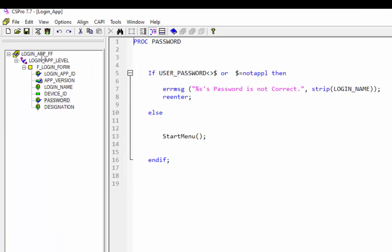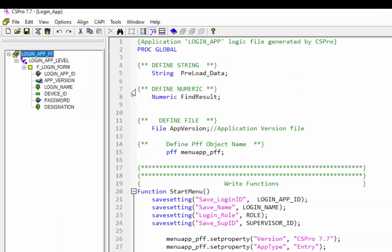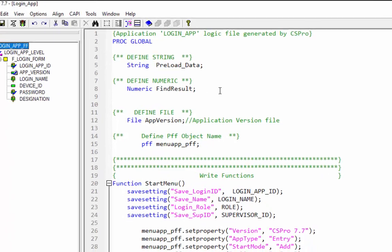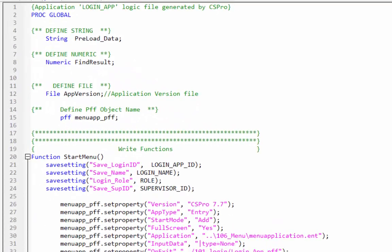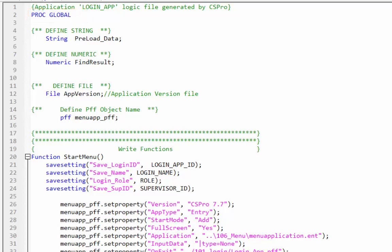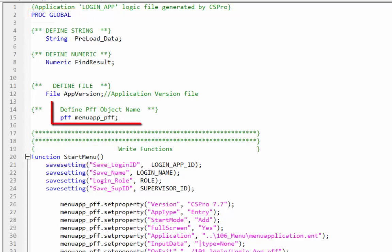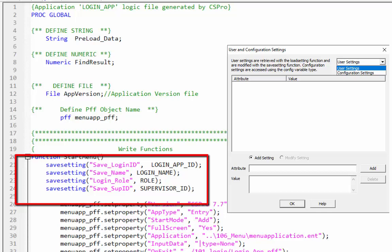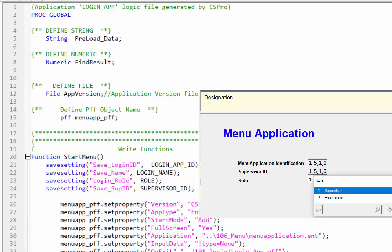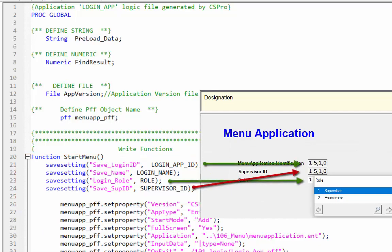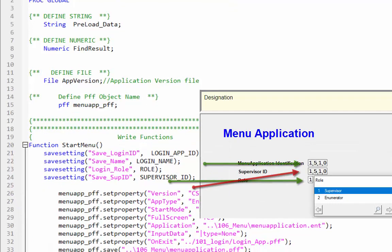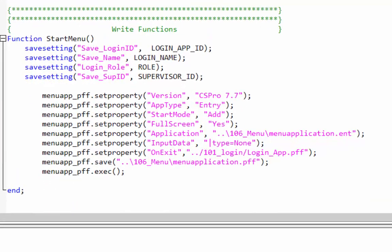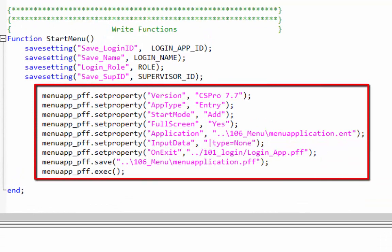Click on login_app_FF to show all the logic. In the global procedure section we declared global user defined function start menu and PFF object name menuapp_pff. In first four lines we will save attribute and their values through savesetting function and we will call these attributes values in menu application through loadsetting function.